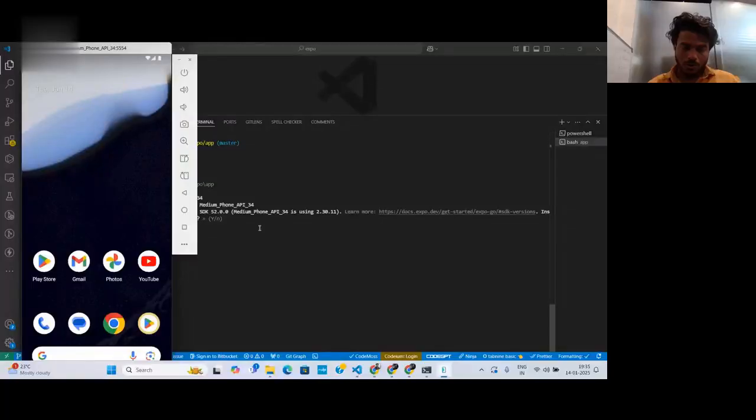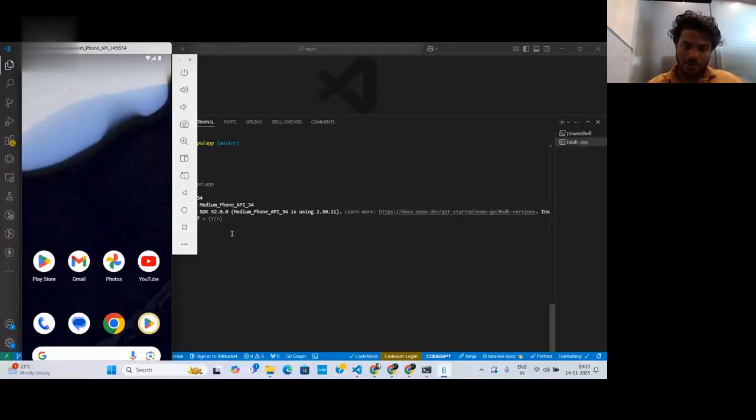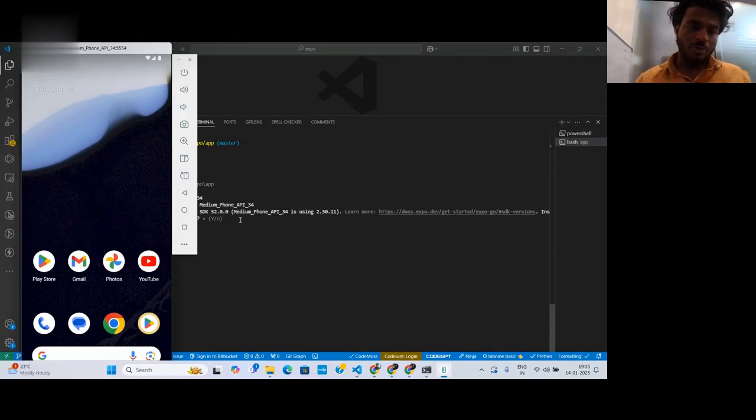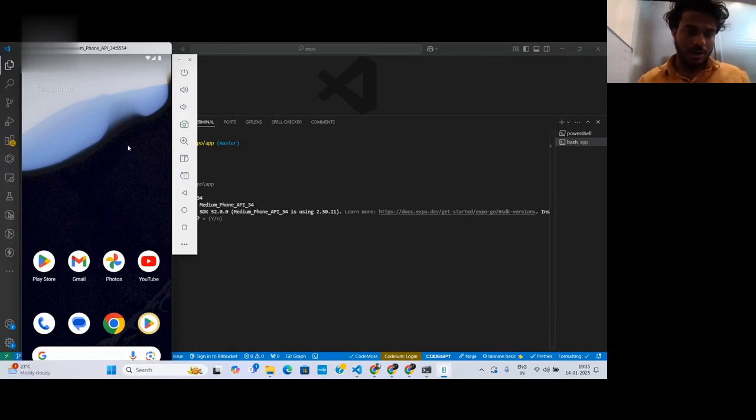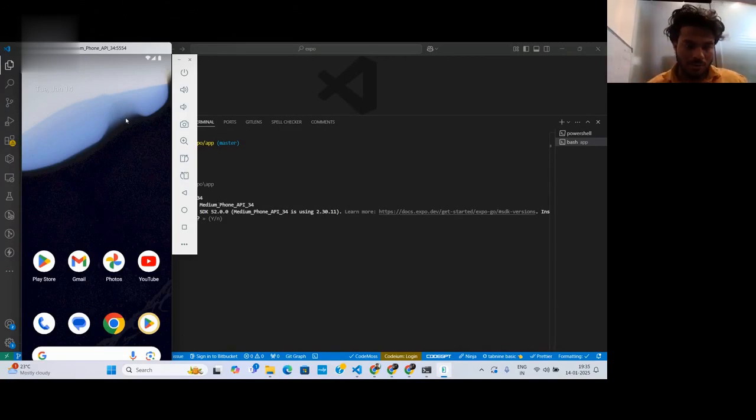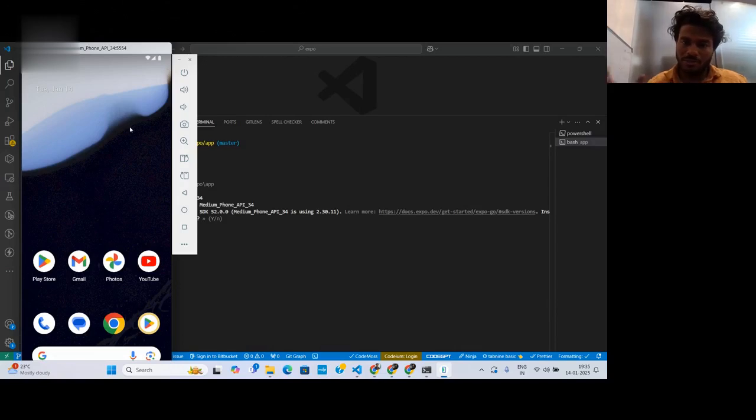After changing the x and y values, I started the emulator and the issue is now fixed. It's appearing in the left view. If you want it in the right view, you can adjust the x value accordingly.